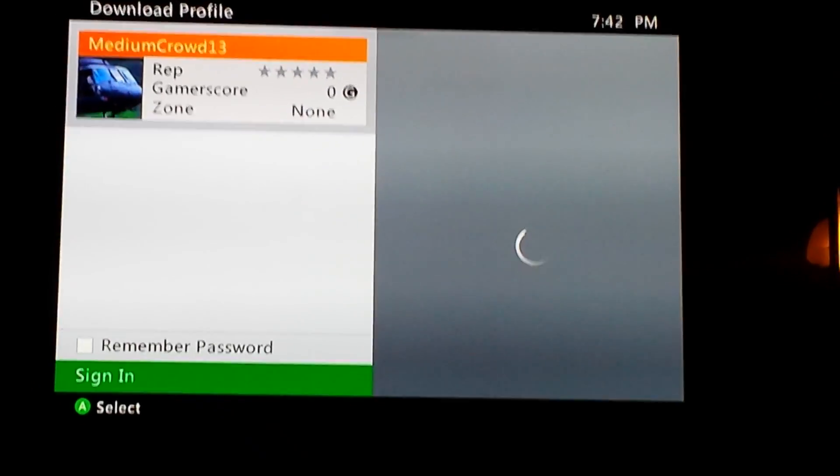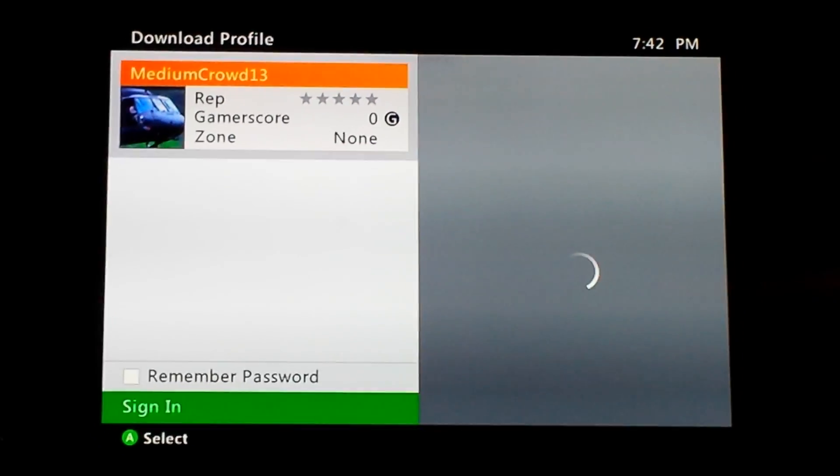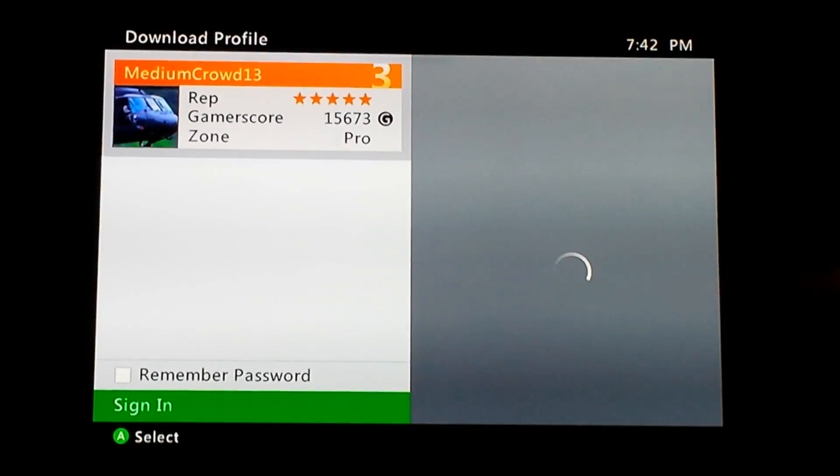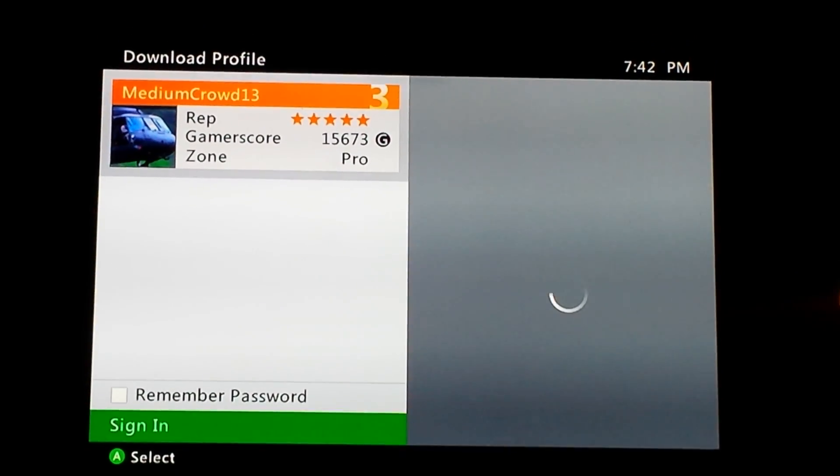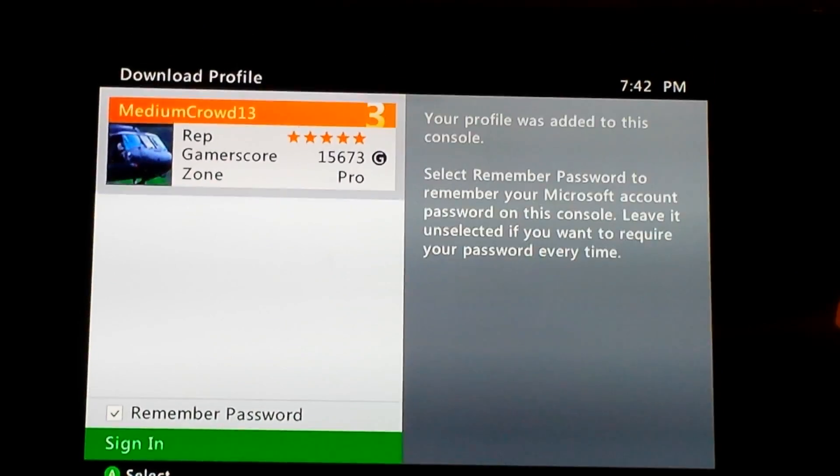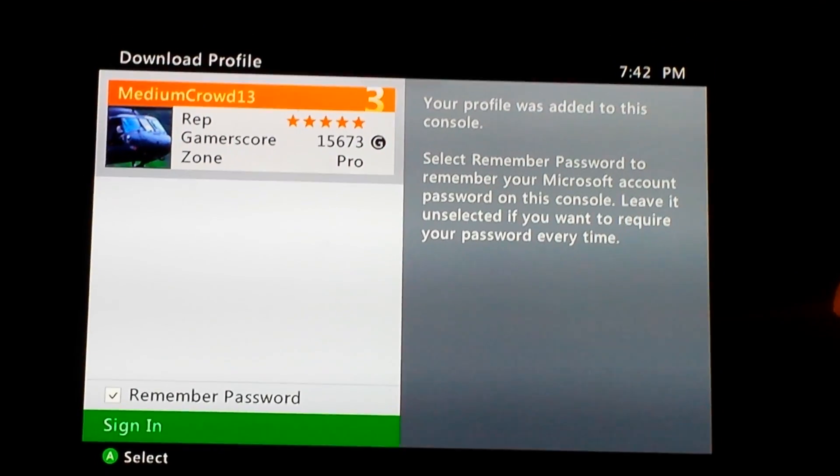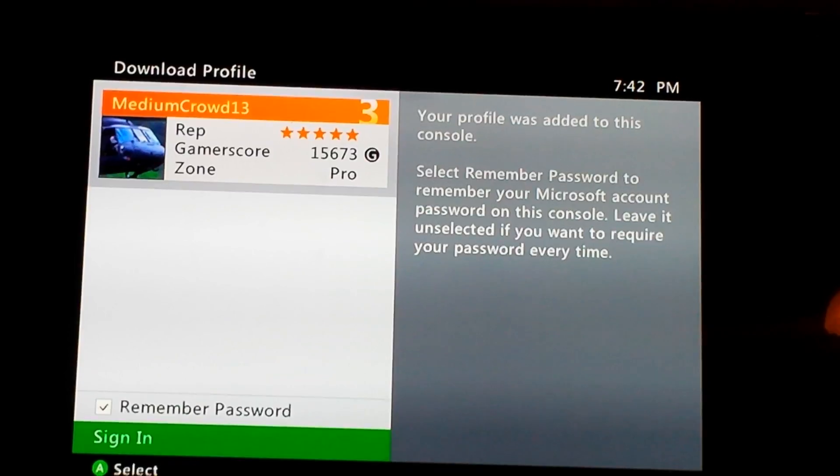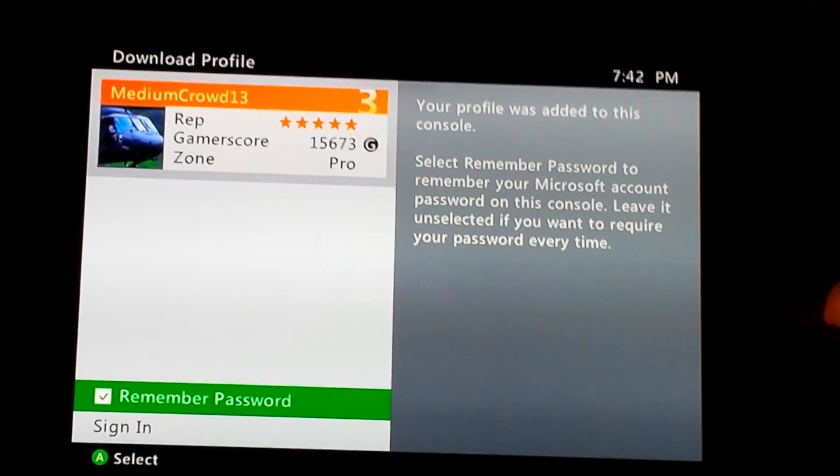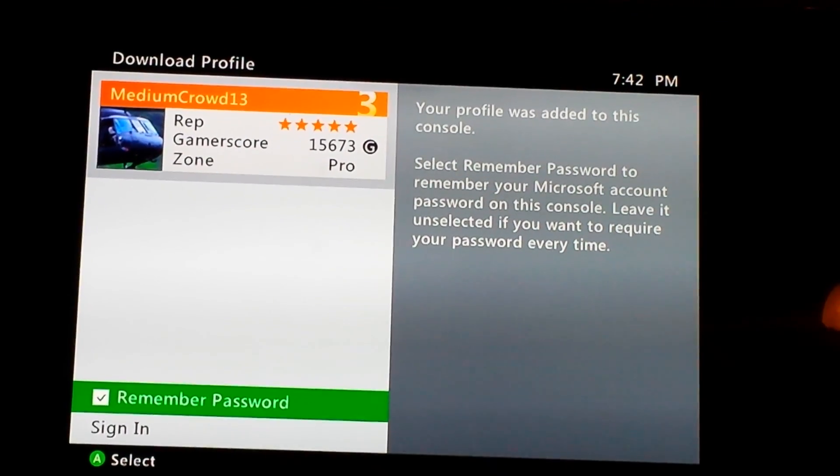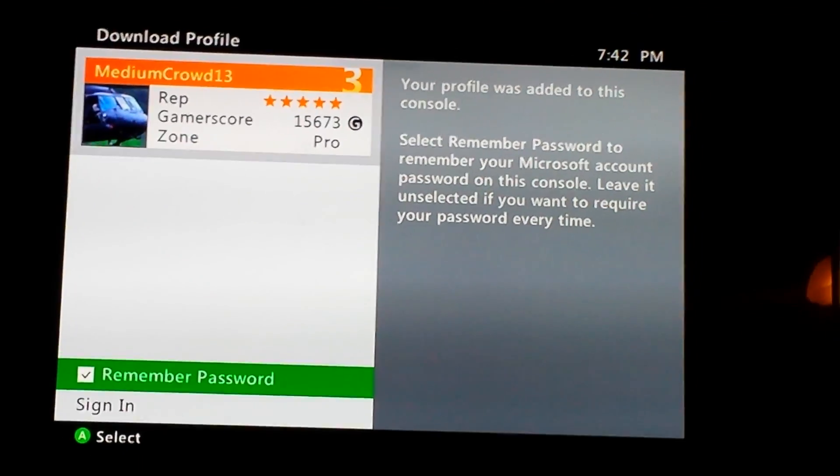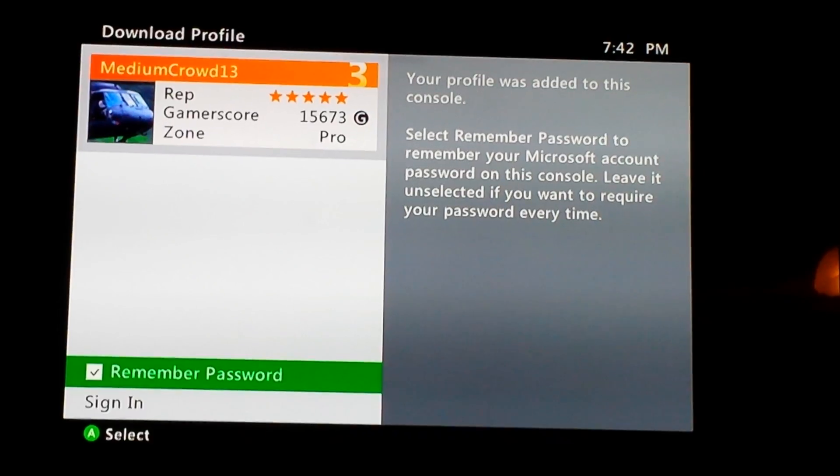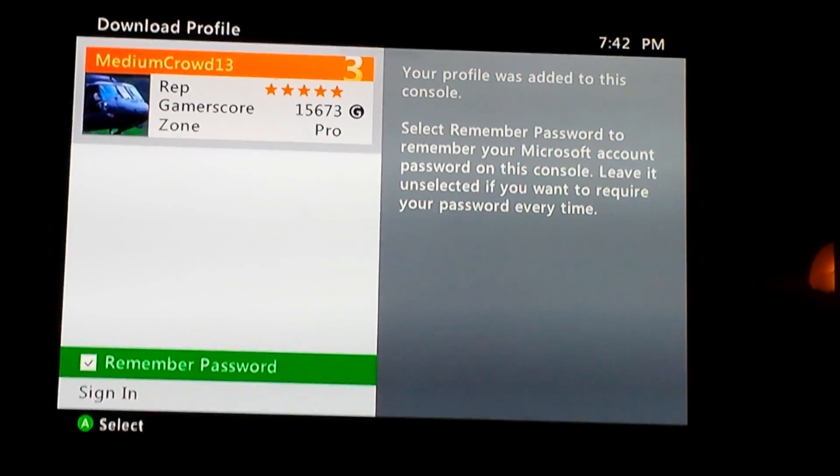Whatever you do, you want to make sure that this right here, Remember Password, has to be checked, because that's the whole cause of the problem of making it sign out when you go into and out of apps.